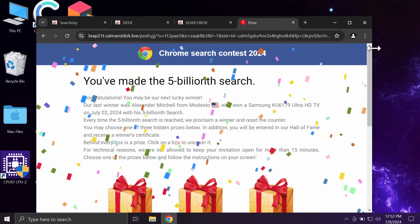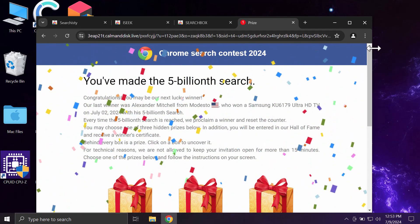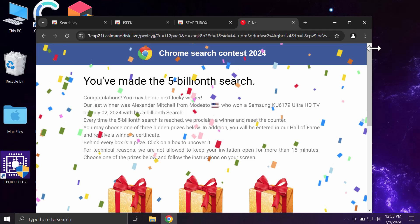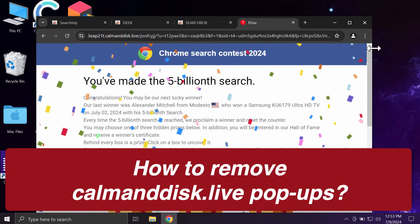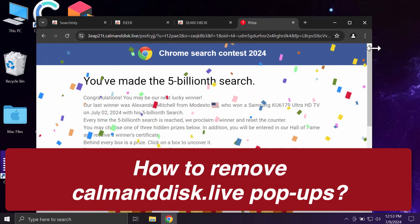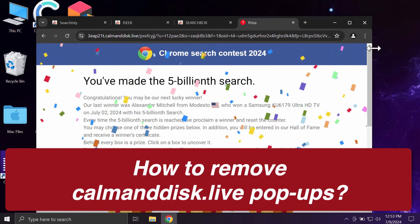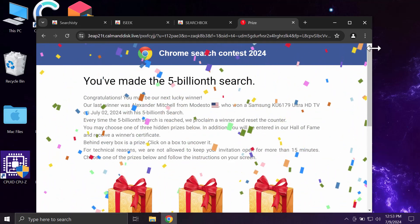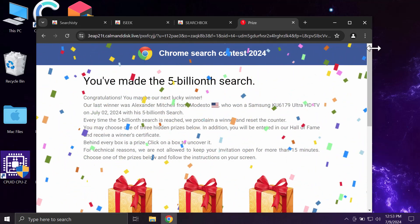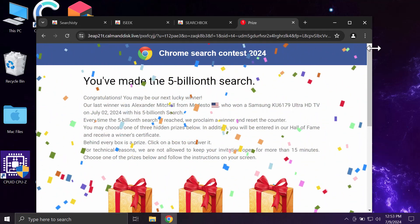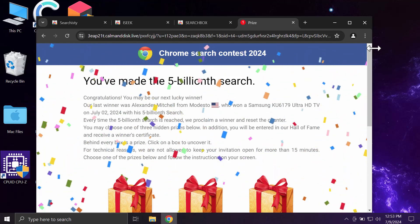My video tutorial will provide you with help to remove pop-ups by the website calmanddisc.live. Calmanddisc.live is a dangerous site targeting Google Chrome and other browsers.